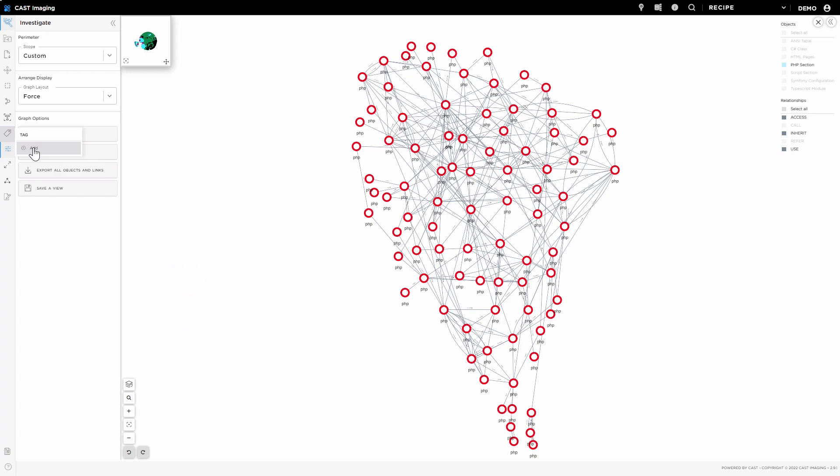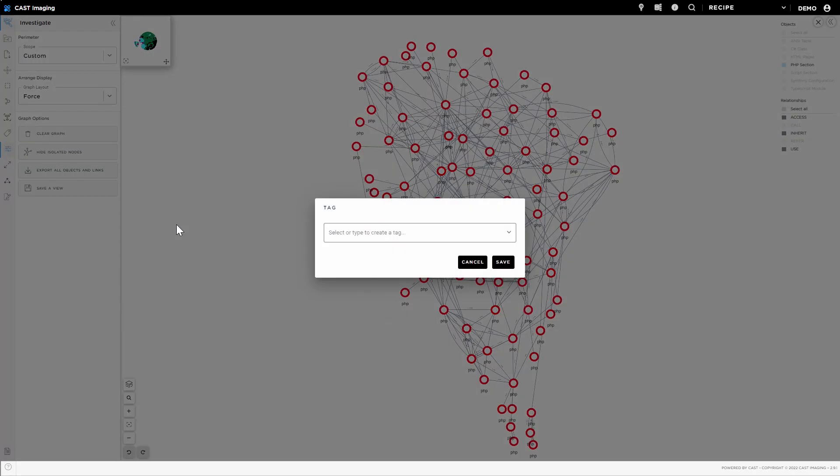Isolate all components, create a specific view, and add tags to let the development team know it should be replaced.